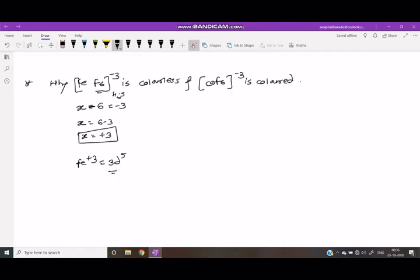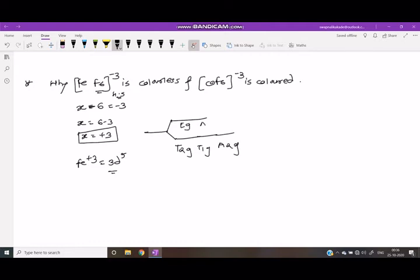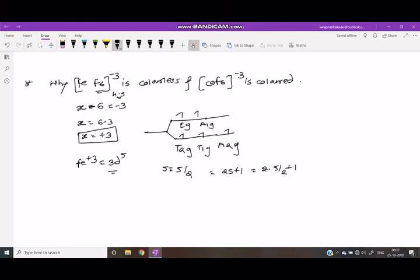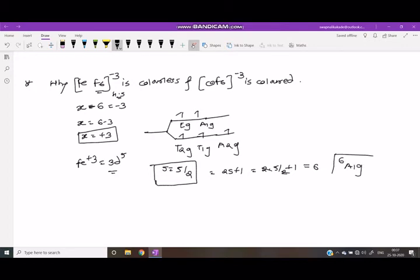This complex is high spin because F is a weak field ligand. The splitting diagram for the high spin complex shows T2g, T1g, A2g, EG, A1g. With 5 electrons filled one by one (no pairing possible), each electron has spin 1/2, so total spin is 5/2. Spin multiplicity is 2×(5/2) plus 1 equals 6. The ground state term symbol is 6A1g.